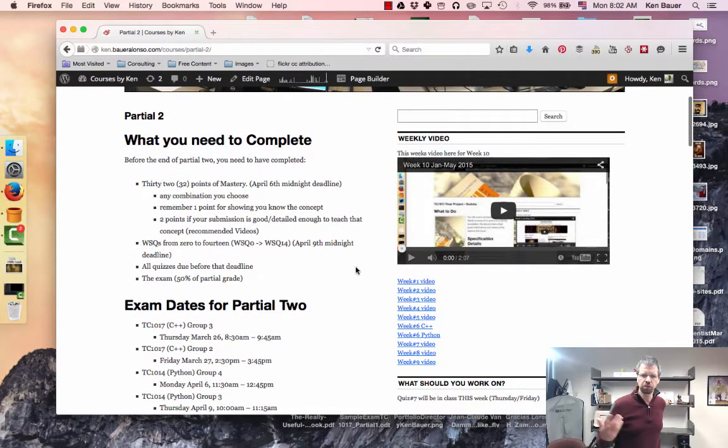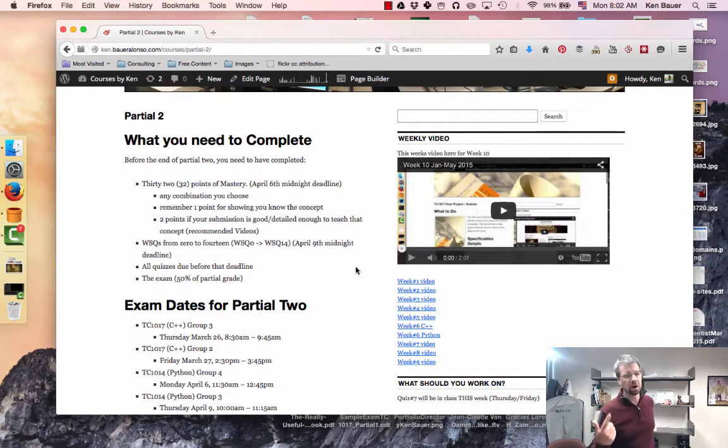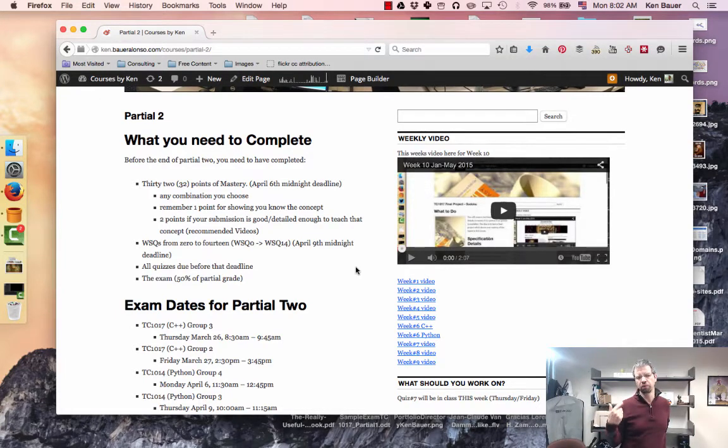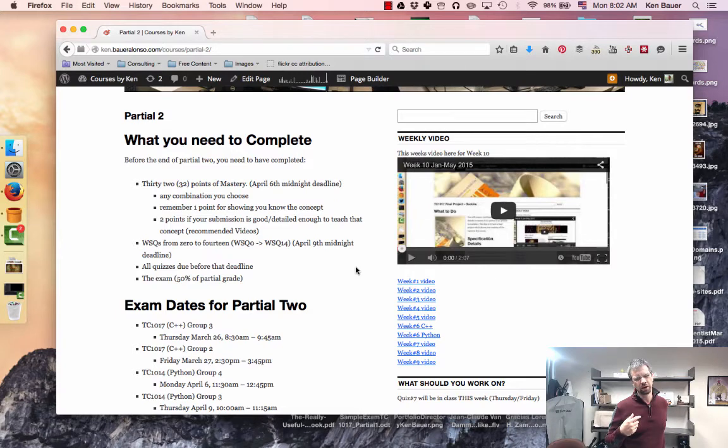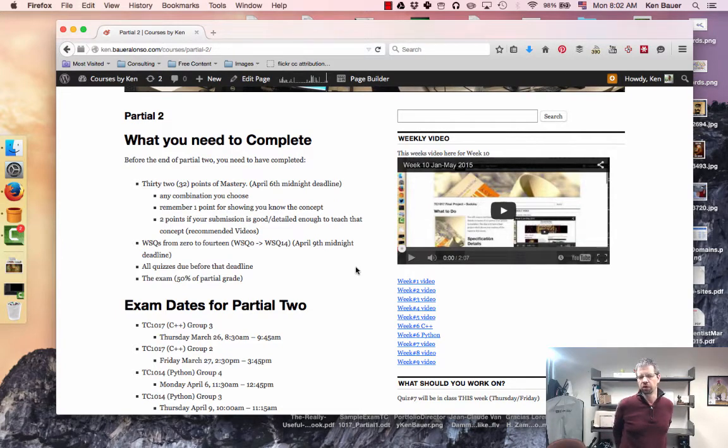So there's 32 points of mastery. I want those done on April 6th, that's the Monday returning from vacation. Usually it's the Friday previous to the last Friday, but if I did that it would be this week. So I'll give you till the Monday that we get back from vacation.